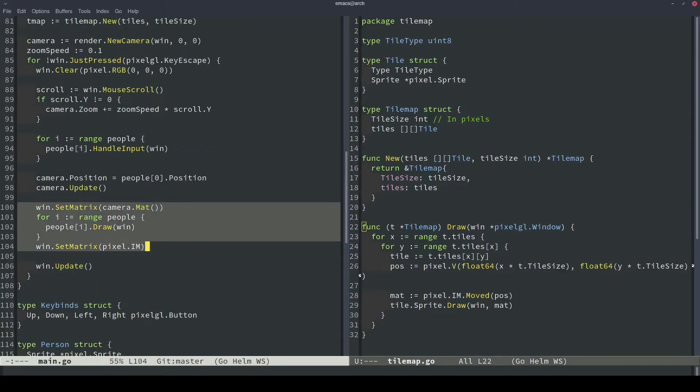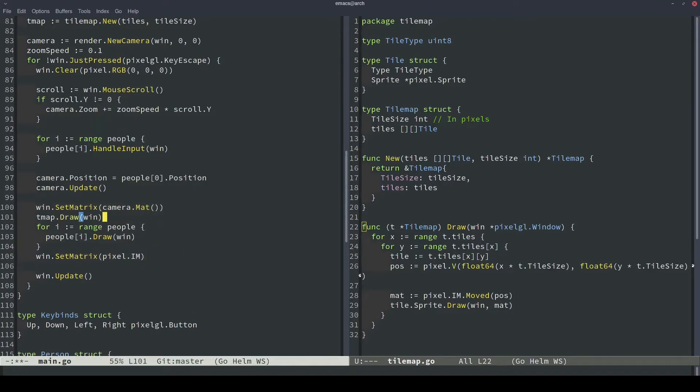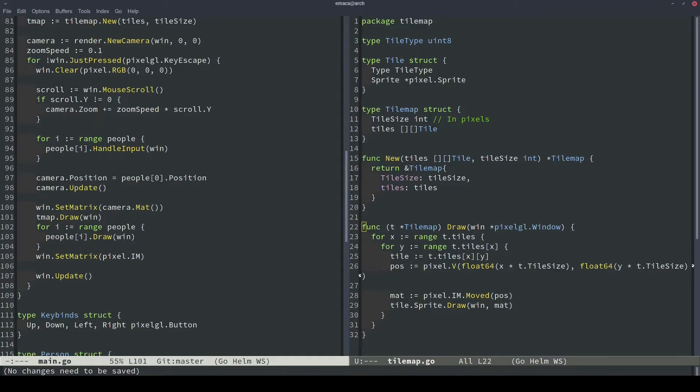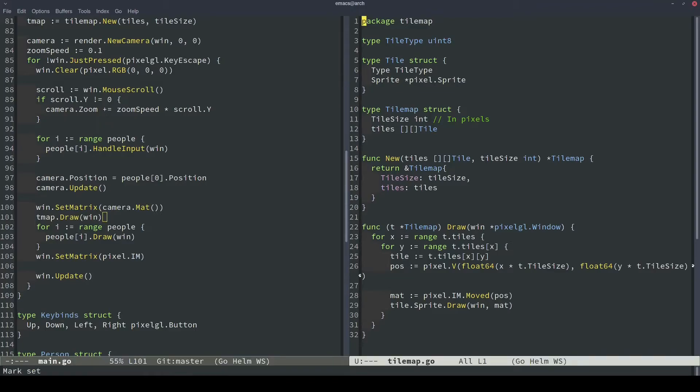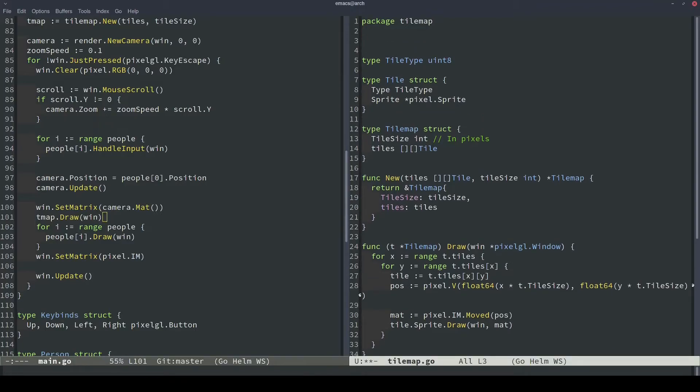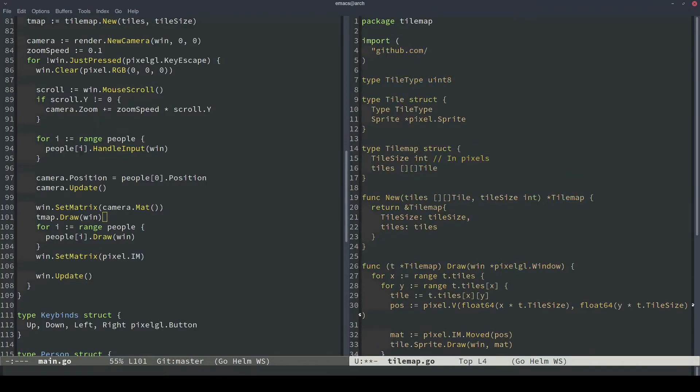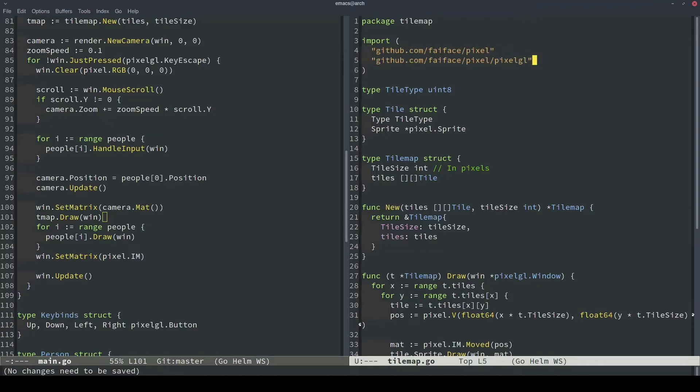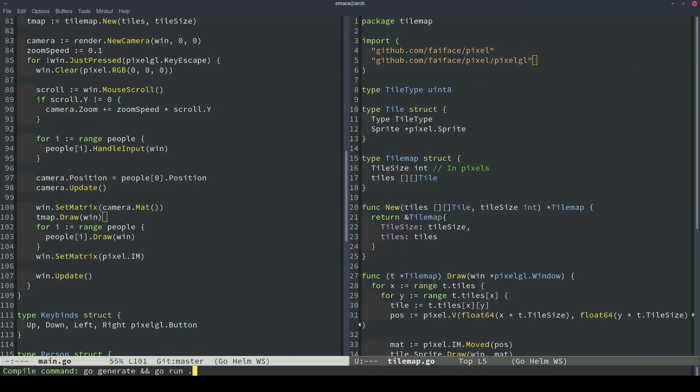Now down below in our world space draw code, we can actually draw the tile map. We'll draw it to the window like so. Notably, we need to draw the tile map before we draw all of the people, because the tile map needs to be rendered behind the people. In Pixel, when you draw things, you have to specify the things in the background before the things in the foreground. So this will ensure that the tile map is drawn behind all of the people. All right, so I think we just need to do some imports back in our tile map package. And I think this is all we need is pixel and pixel gl. And then I'm going to run go generate and go run. We need to run go generate again because we need to repack our sprite sheet.